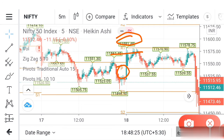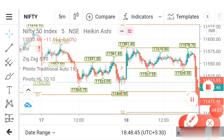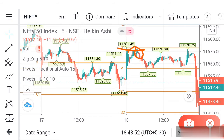Always avoid entries in between support and resistance zones. If Nifty is in between, don't go for CE or PE side because we can't predict the direction. After some time, you can see Nifty started moving towards the resistance point. As soon as the first red candle forms at resistance, wait for the second candle — by the beginning of the second candle itself, you can take a PE entry.